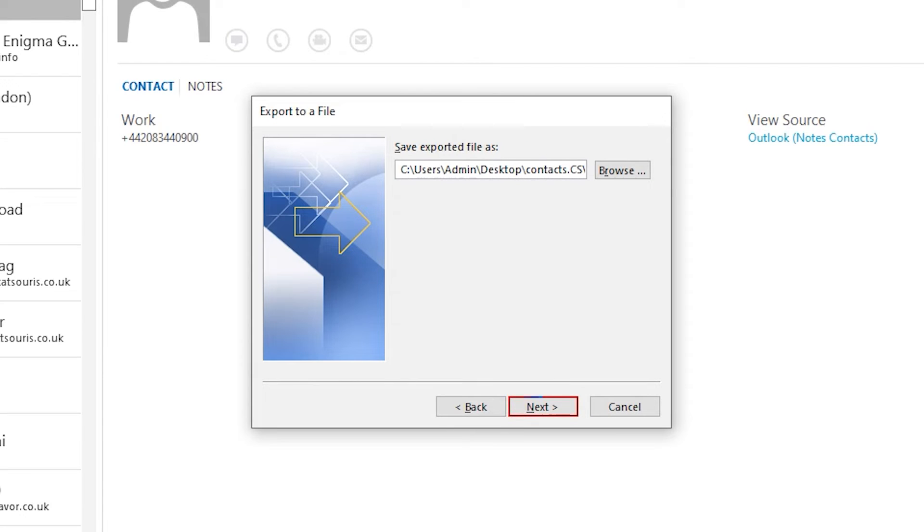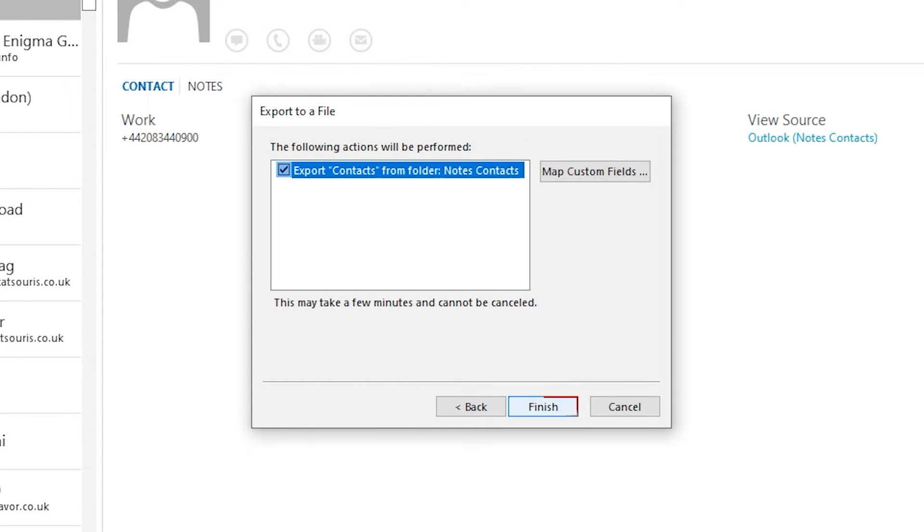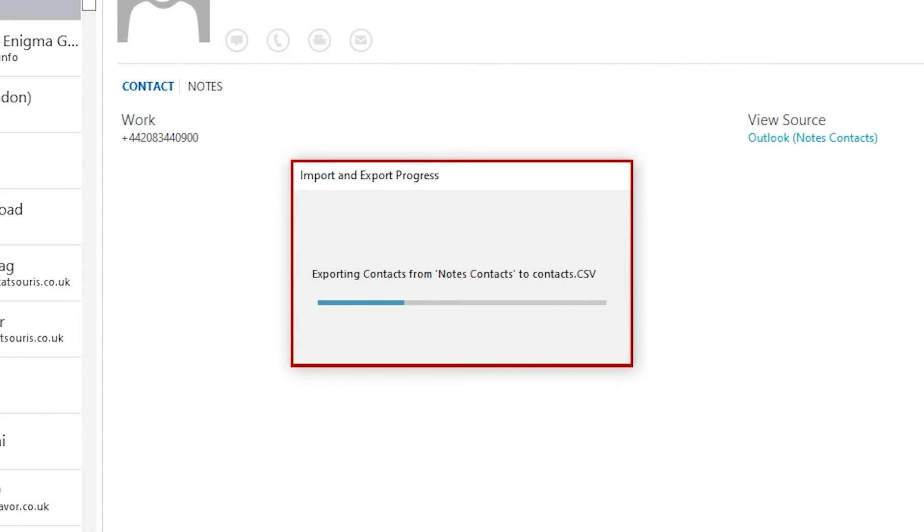Hit Next, hit the Finish button. Contact starts exporting.